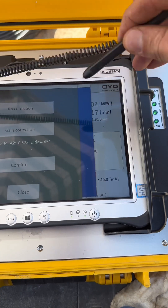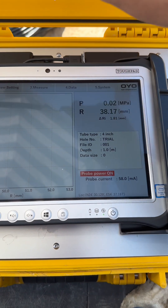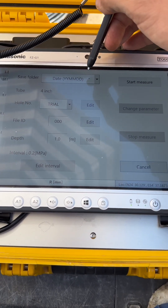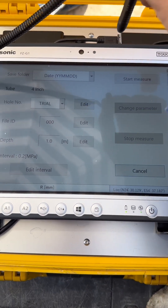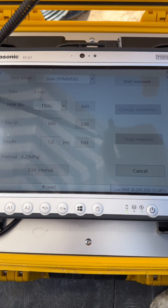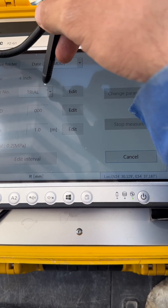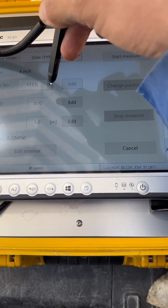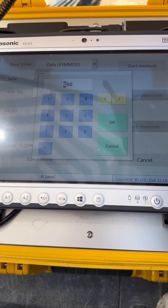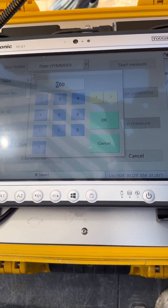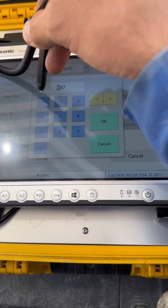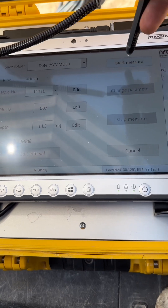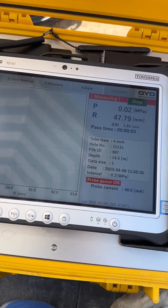To start a test, same as in the settings, the probe is already on. We go to Measure. We put the date — it is not always required as it is set to the default. Then we write the borehole number, edit and write it in. We write the file ID, for example test number like 4.4102. Then we write the depth — in this case 14.5 meters. Then we press Start Measure and the test begins.